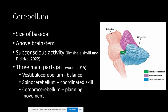The cerebellum consists of three main parts that each control subconscious activity. The first part is the vestibulocerebellum, which is a key player in balance and eye movement. It is located in the interior of the cerebellum and is actually quite small — just that little green nodule in the picture, extending the length of the cerebellum.